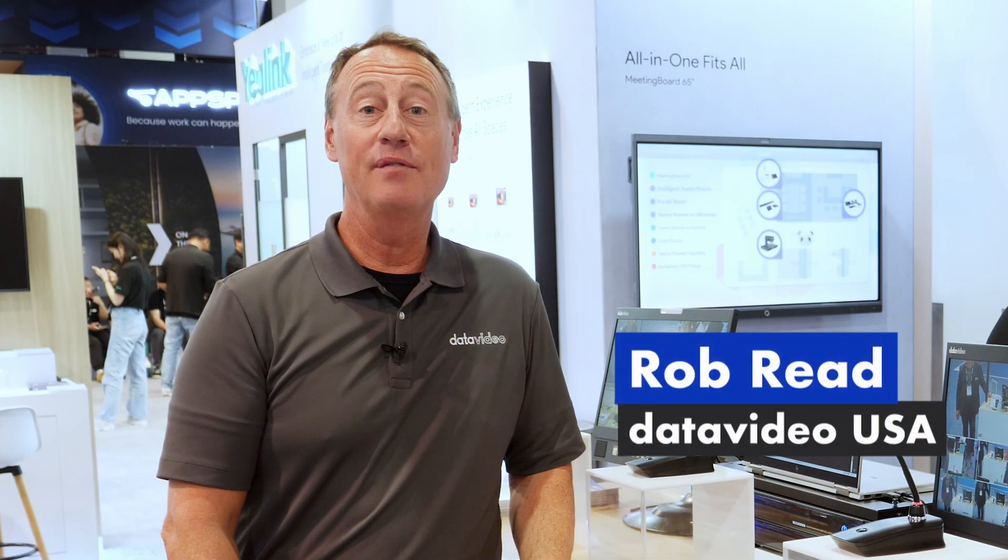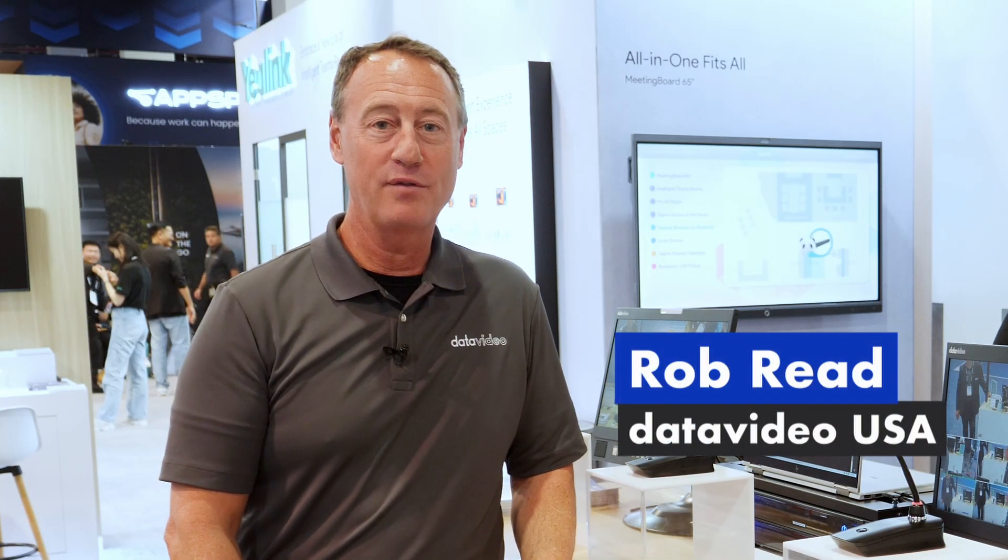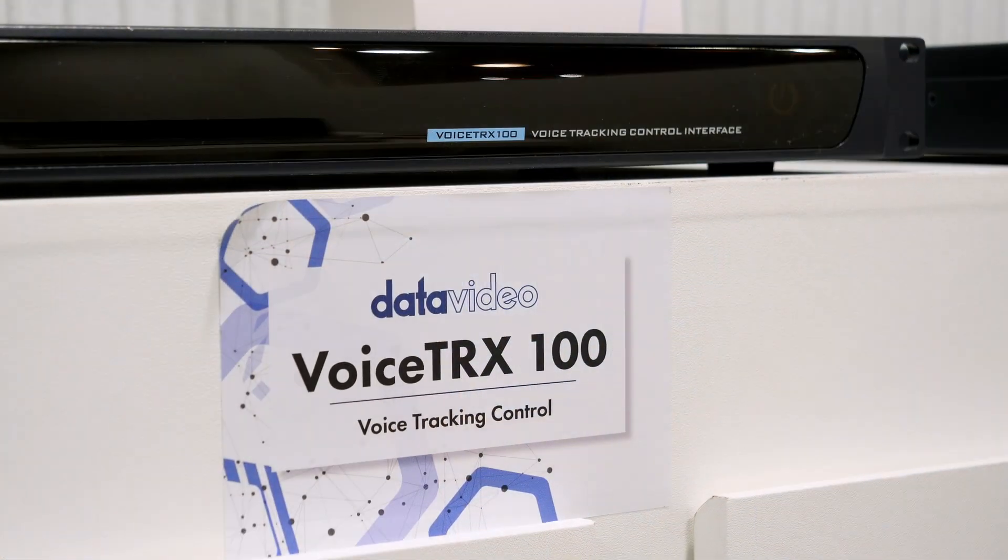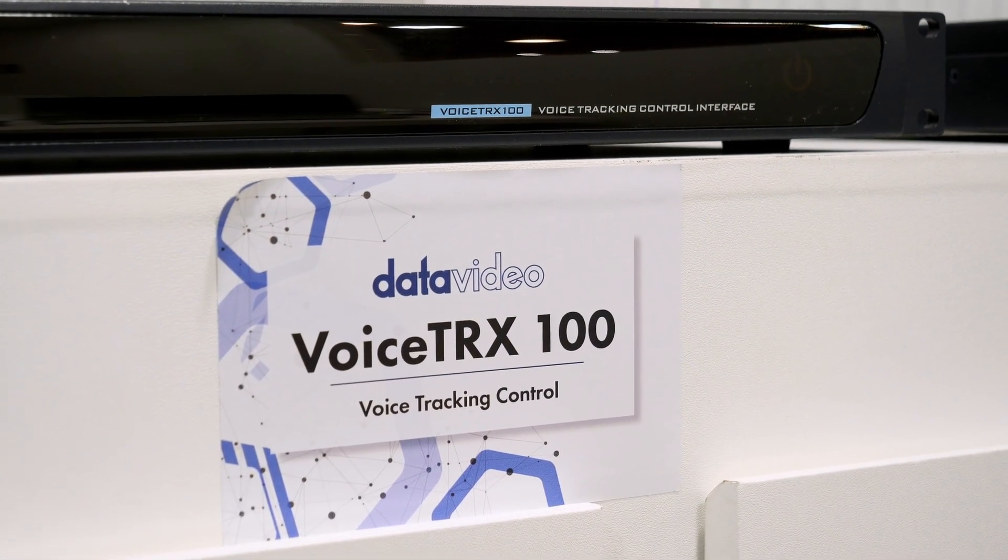Hi, this is Rob. We're at InfoComm 2024. We're introducing a brand new product called the VoiceTrax 100.